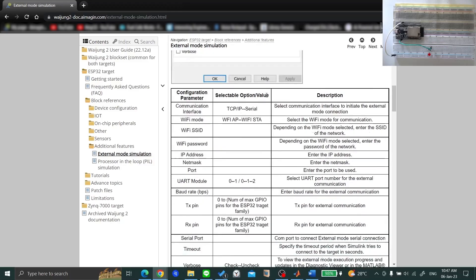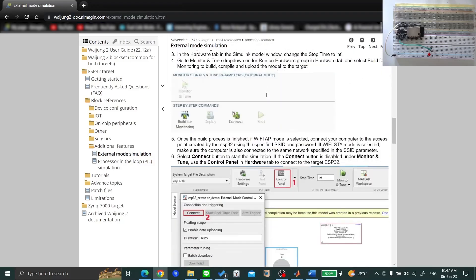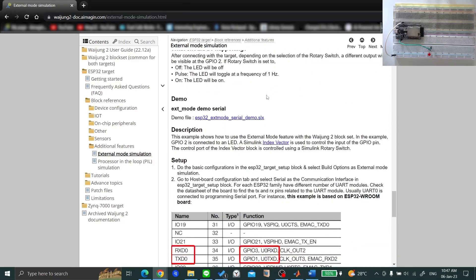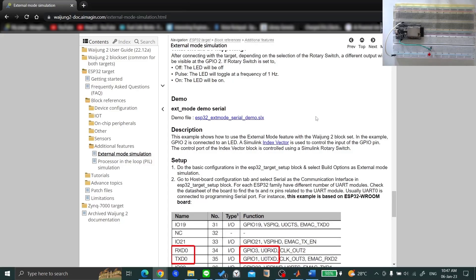Scroll down to find the demo for External Mode Serial. This example will demonstrate how External Mode can be used to change the signal pattern of a digital output pin and monitor the signal.